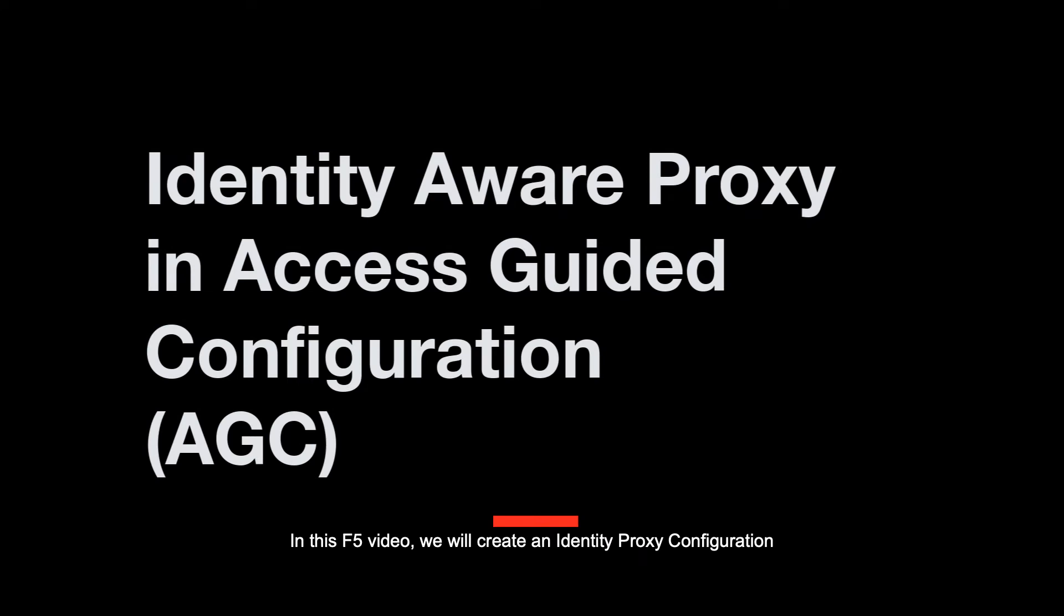In this F5 video, we will create an identity aware proxy configuration using guided configuration for the BigIP system access policy manager.